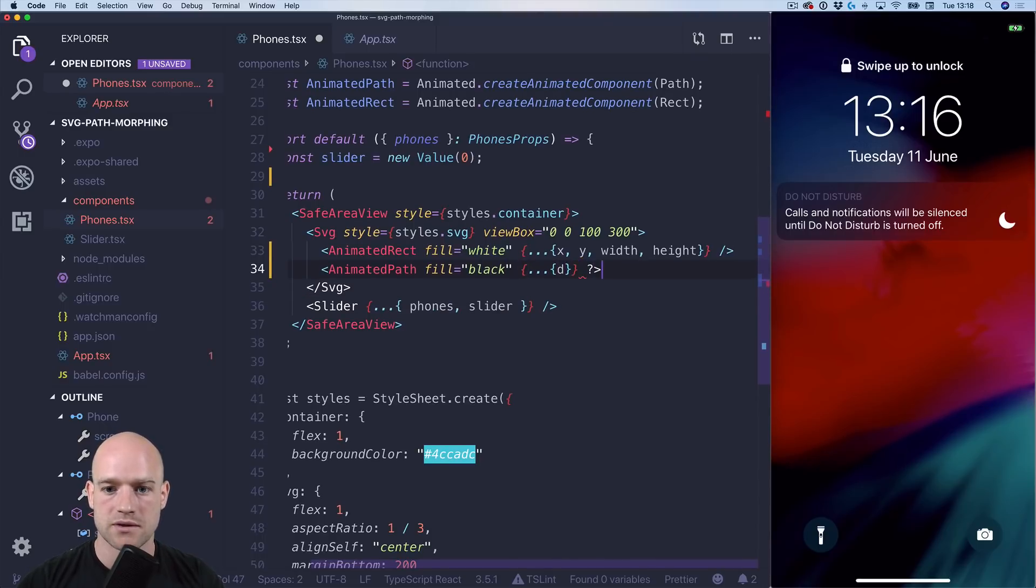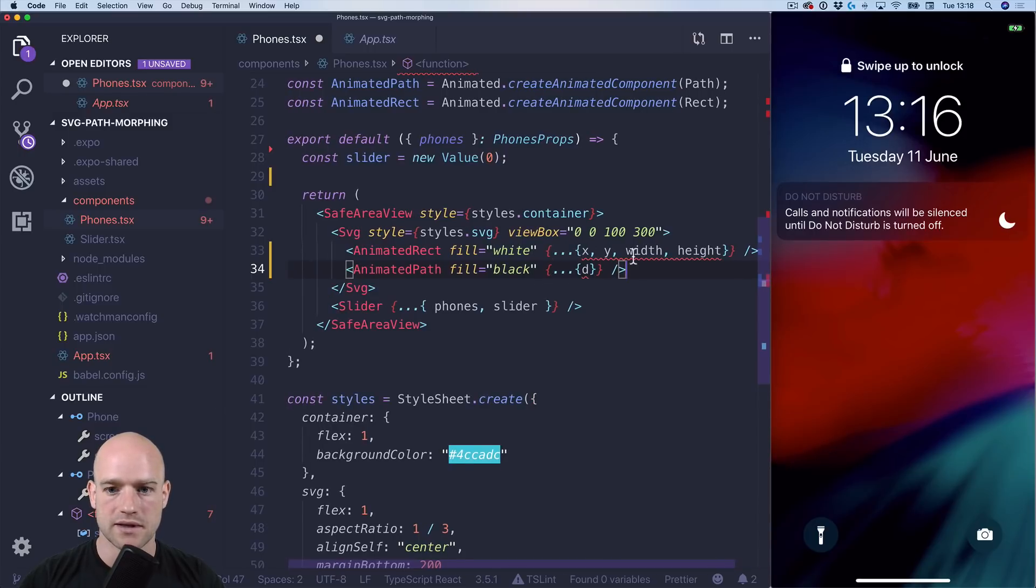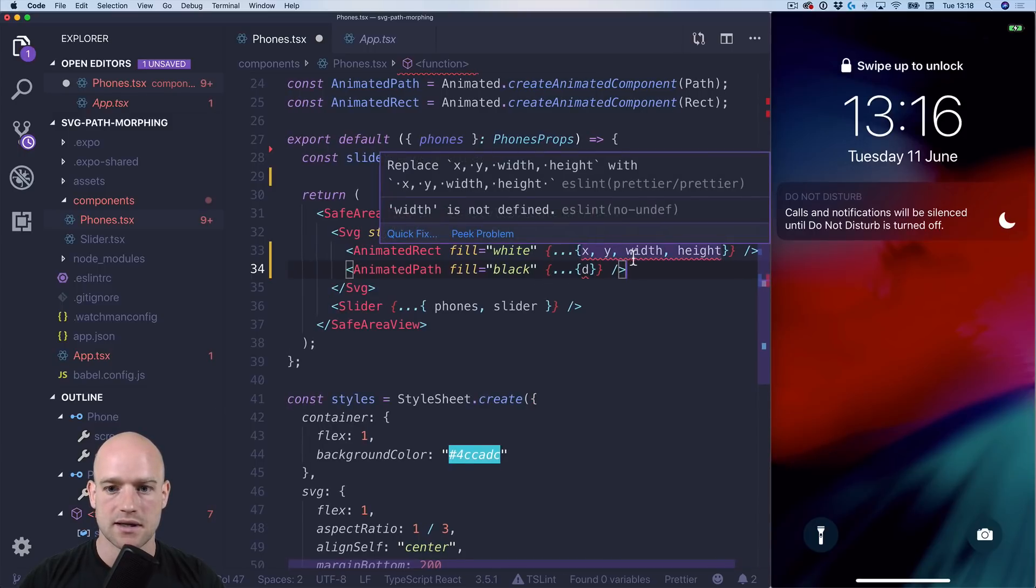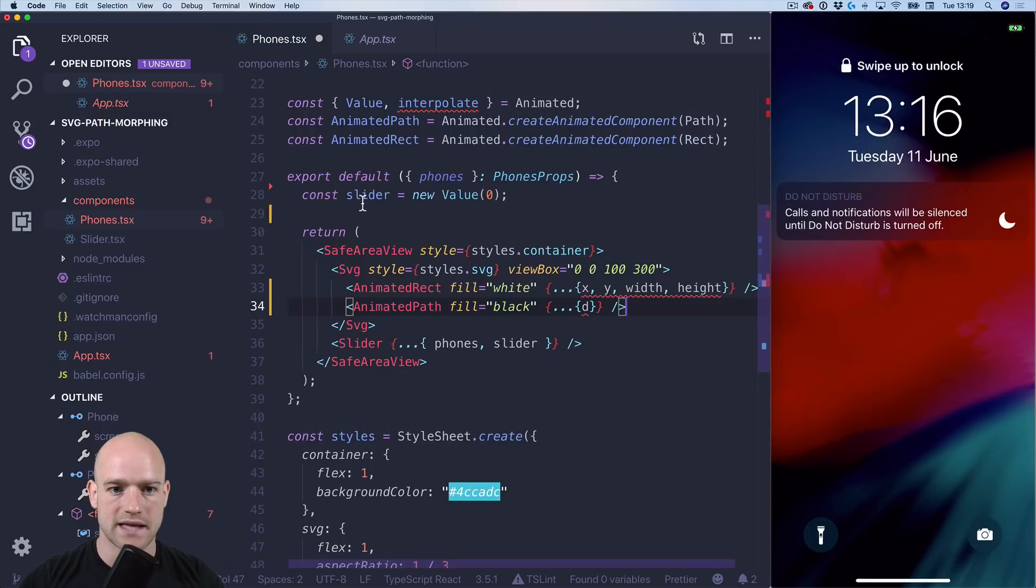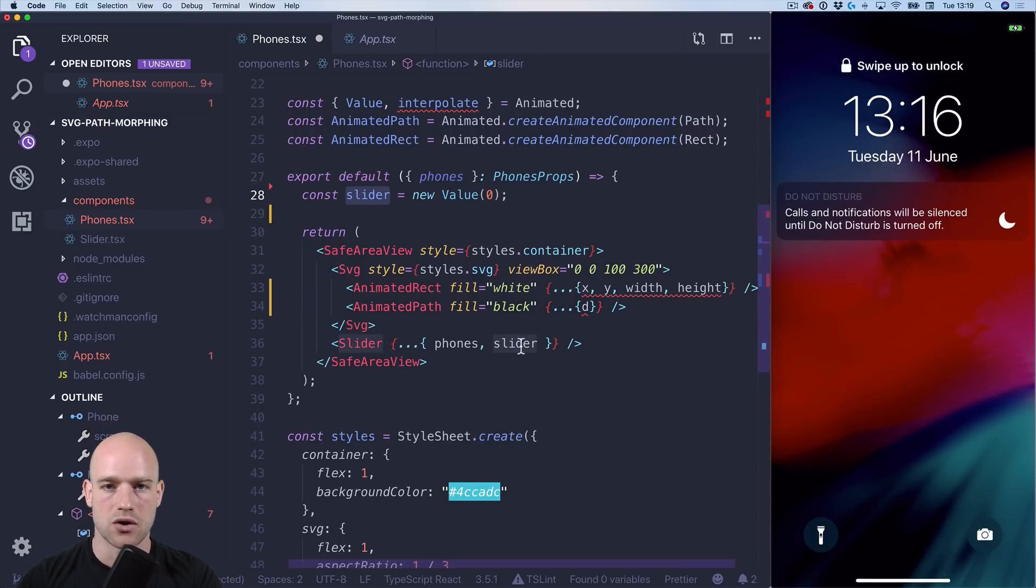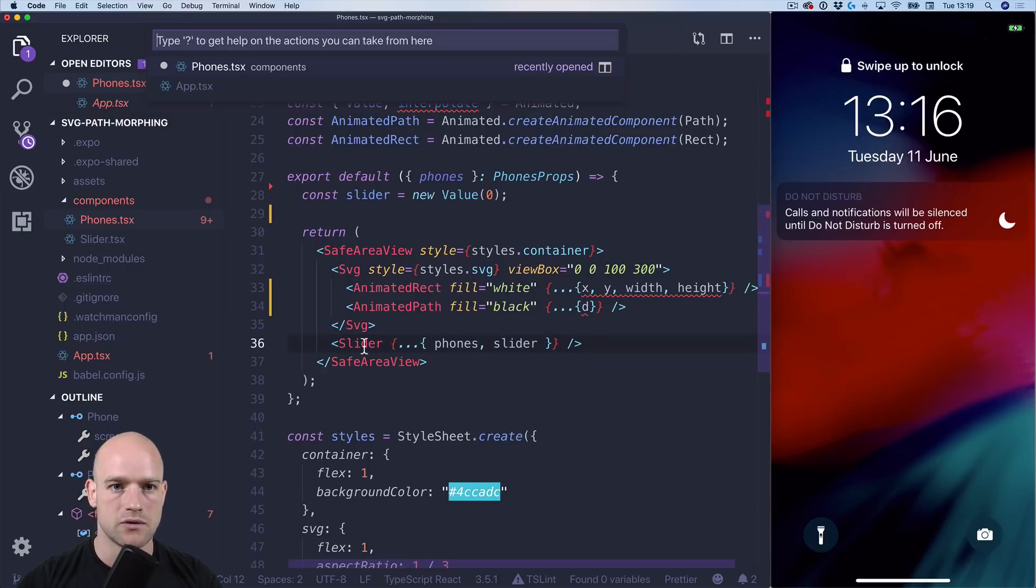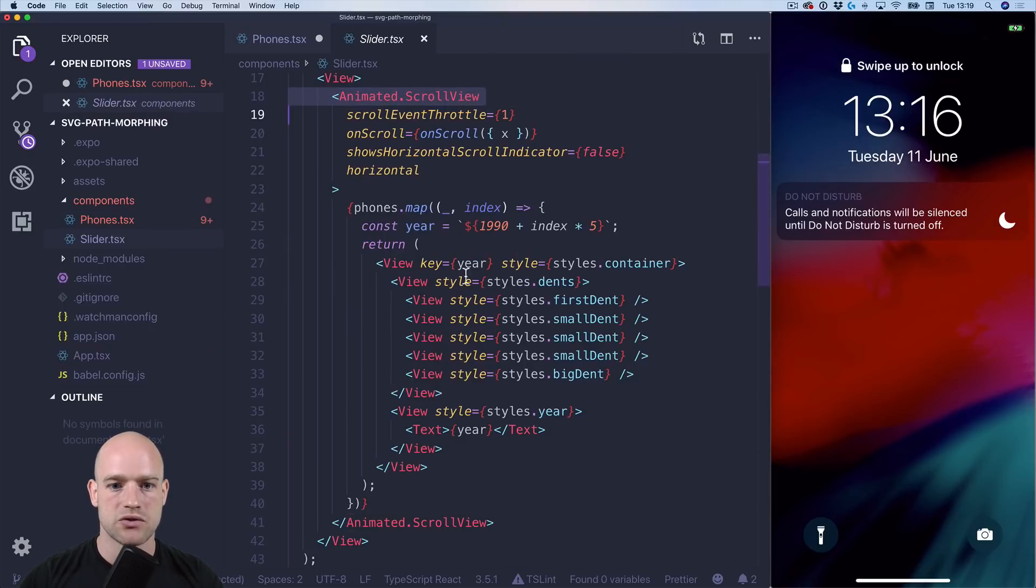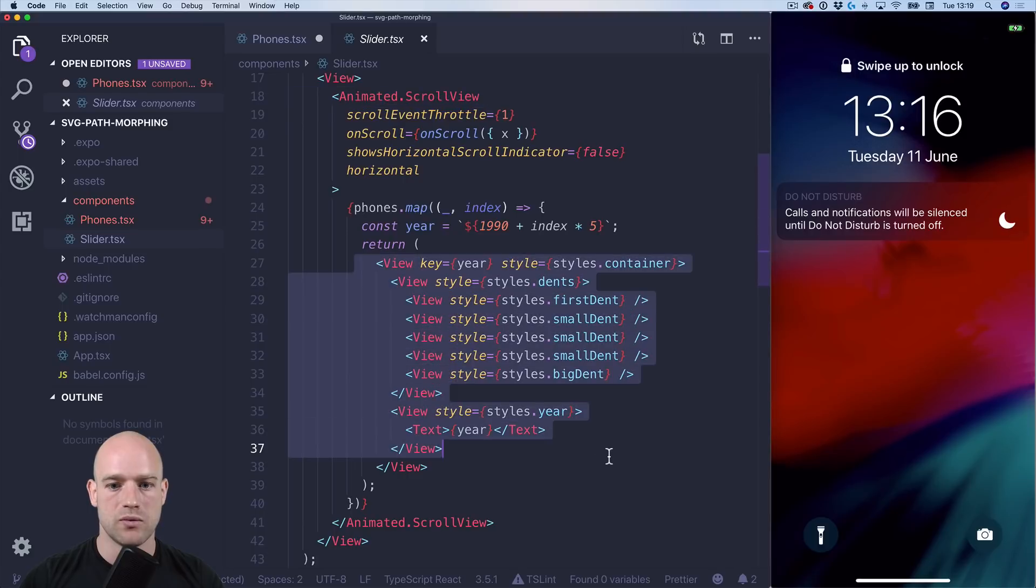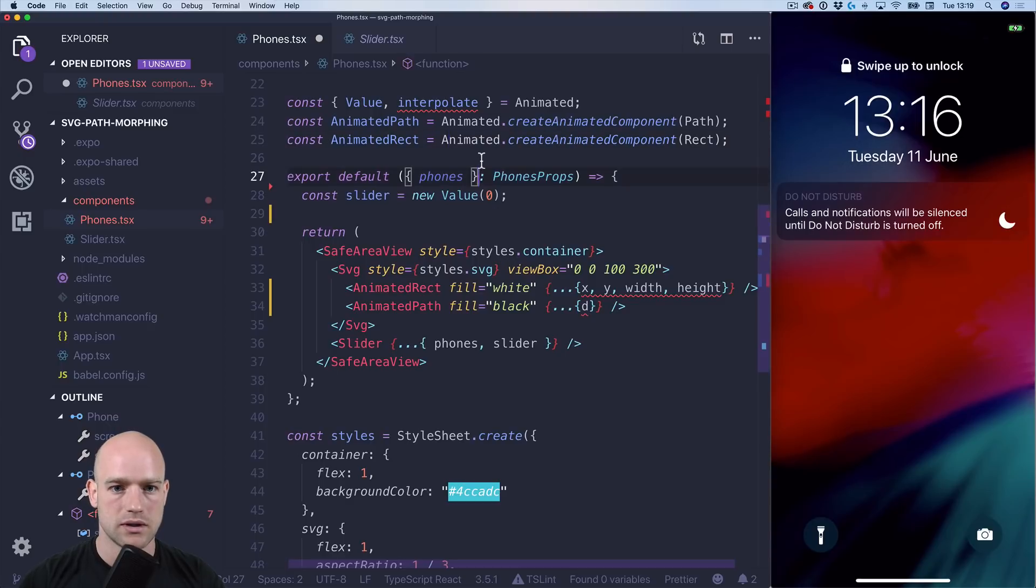So now we have the array of phones. We just need to interpolate these five animation values. And slider is an animation value that drives. So it's a square view. We can go in here.